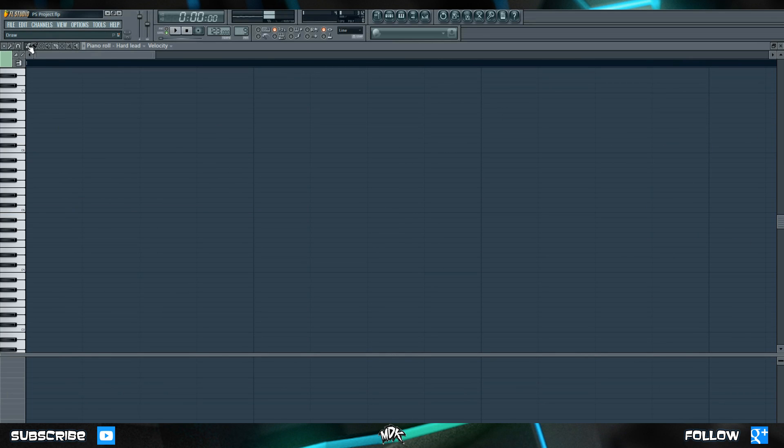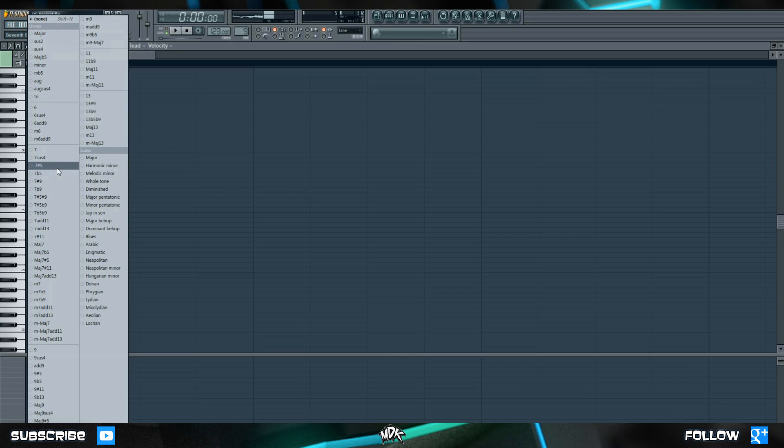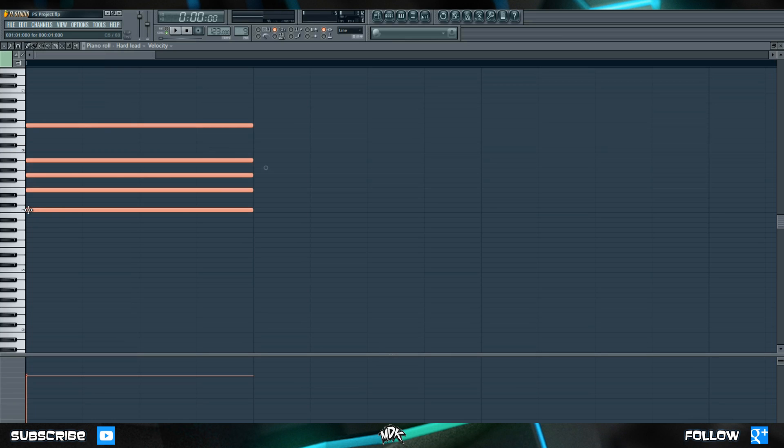If you right click the pencil tool you can also choose from a bunch of different chords and scales. This is the same list that we had in our step sequencer when we were looking at the arpeggiator. Let's go ahead and just pick a random one of these and now you'll notice what happens when you click a note. Rather than placing a single note it places that entire chord for you.